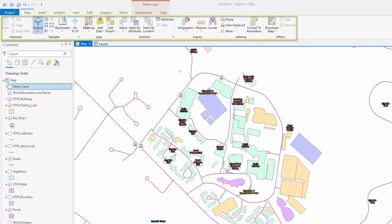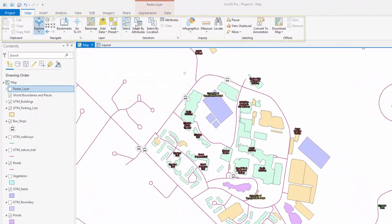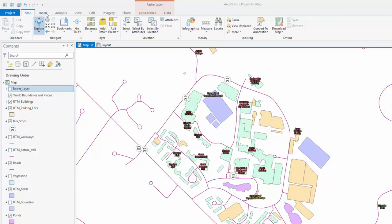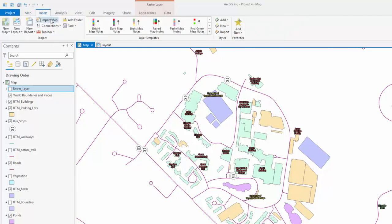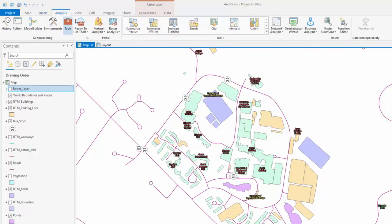The Map tab: This ribbon provides all the tools necessary to interact with the mapping view. The Insert tab: This ribbon allows you to create and import materials into your project.